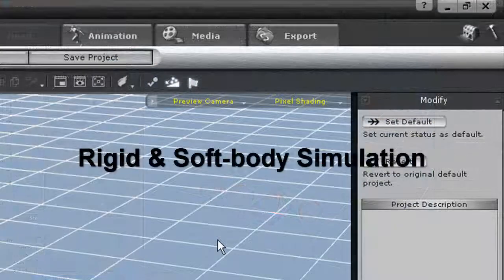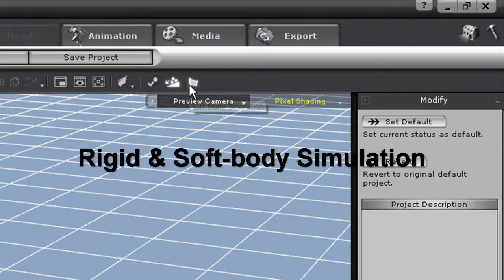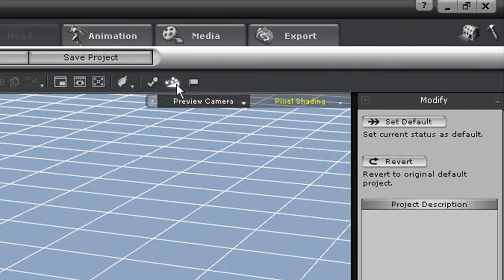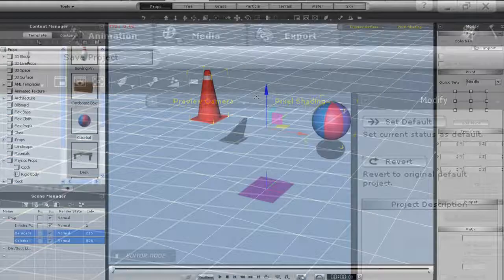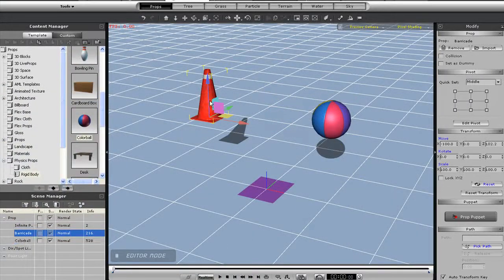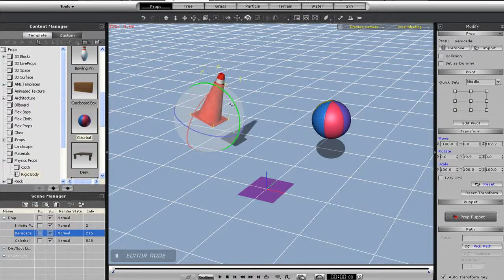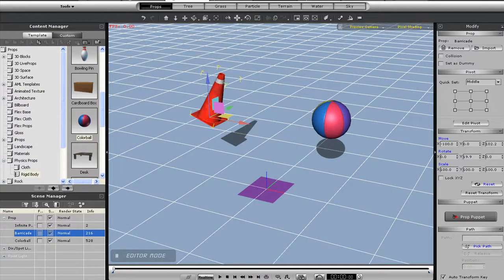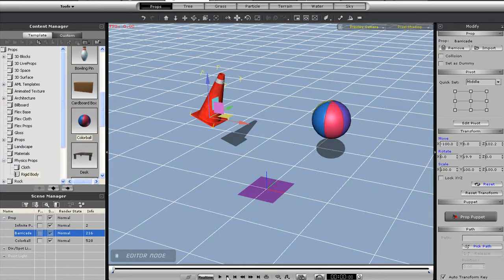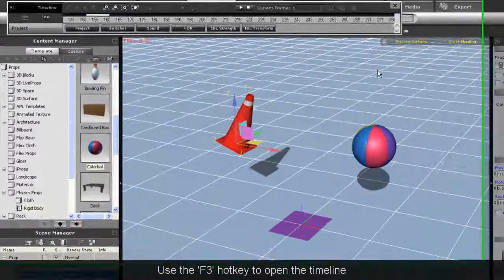The last thing I'll show is how to toggle soft and hard body physics simulations. These settings are up here on the top and are on by default. If I turn them off, you'll see the difference when I add in some props. I've added in a hard body pylon and a soft body beach ball, as well as an infinite plane. You'll see that when I press play, nothing will happen as there is no simulation active.